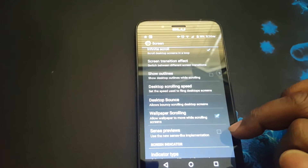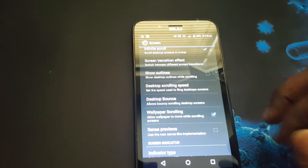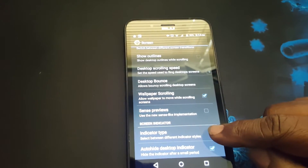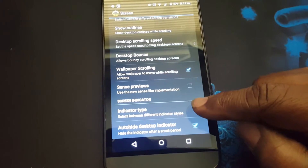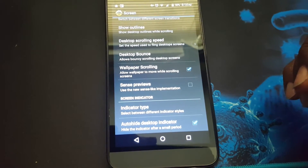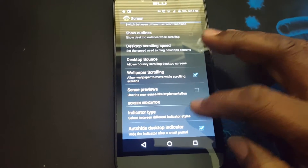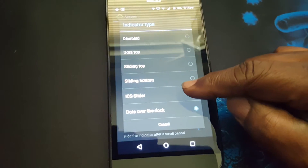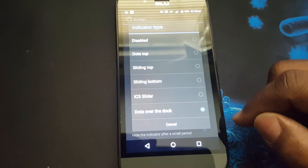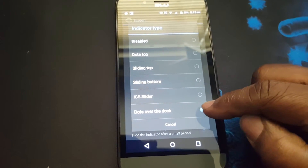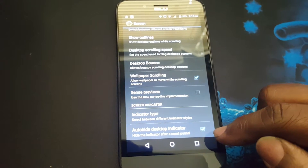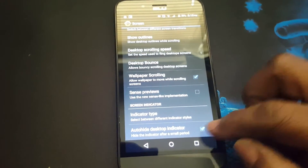This here uses the new Sense-like information on your previews — sense previews. And here you can change the indicator type on your screen. That's the indicators above your dock. You can change it — there are about five options. I just have dots over the dock right now.